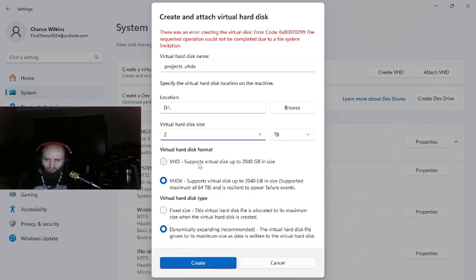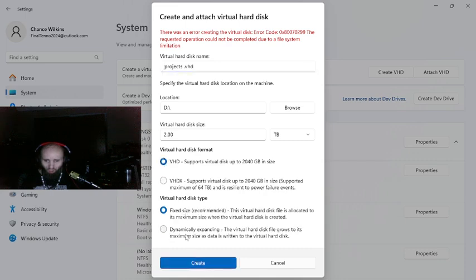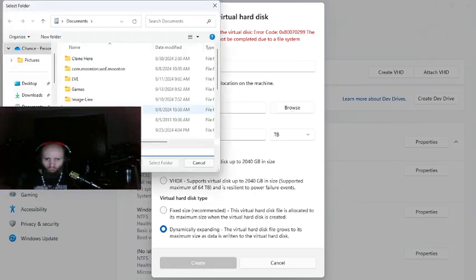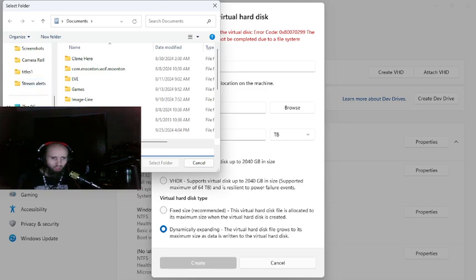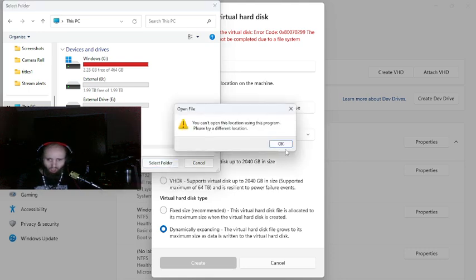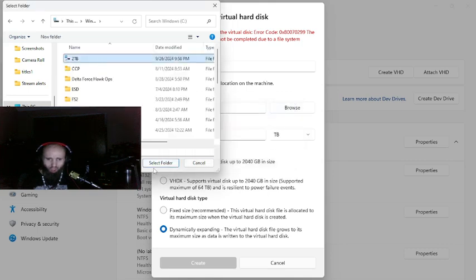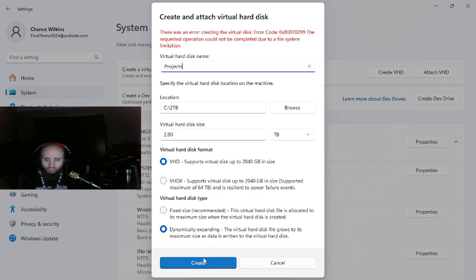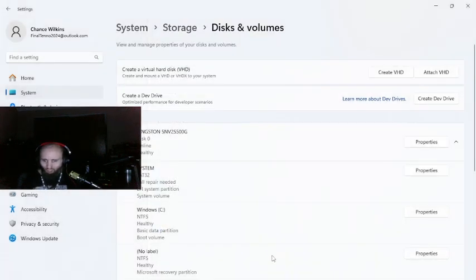Just to be funny, let's put two TB. Then go to 'Projects,' and right there is where you basically do that, and then once you're done.